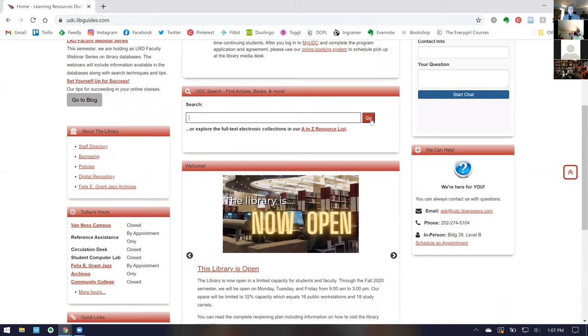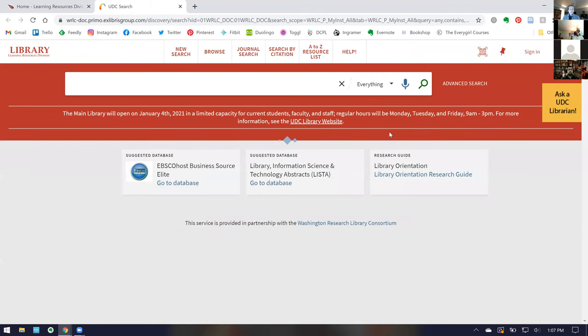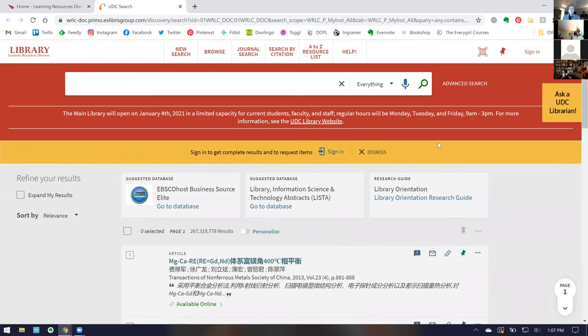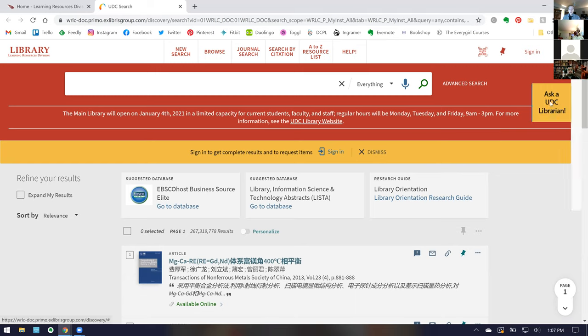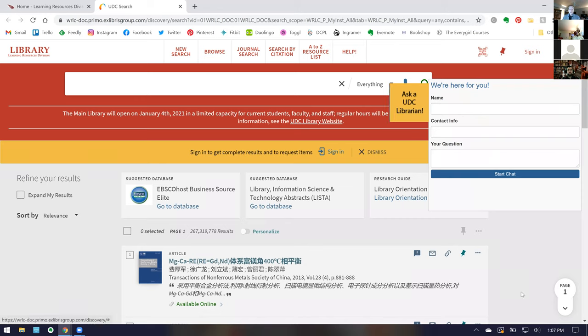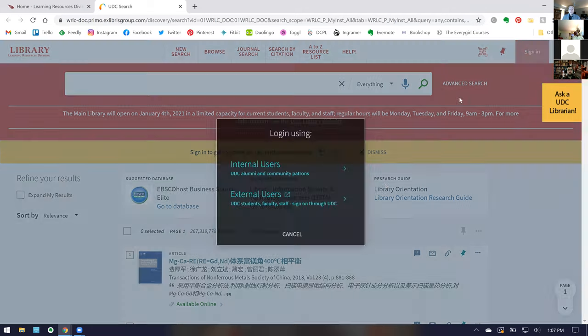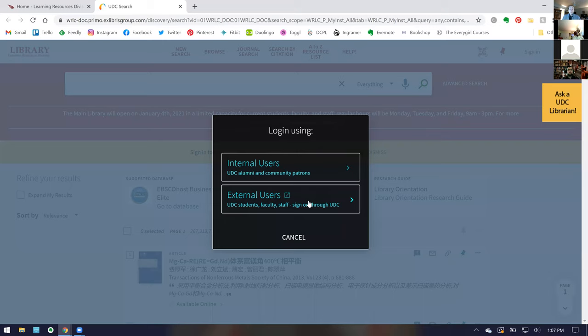To start, I'll show you the features of UDC Search. You can search in the search box right away, or if you'd like to dive into the catalog without a search, just click 'Go.' UDC Search searches not only print books and ebooks but also includes a lot of articles from our databases — this is our attempt to be like Google. We also have our 'Ask a Librarian' chat feature available if you get lost, and you can sign in at the top.